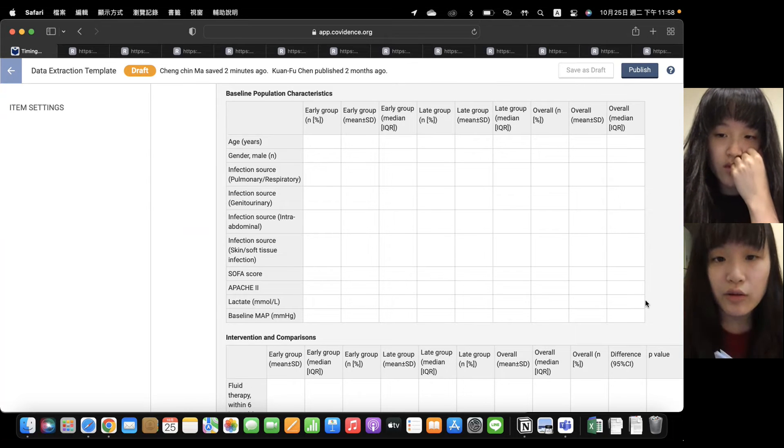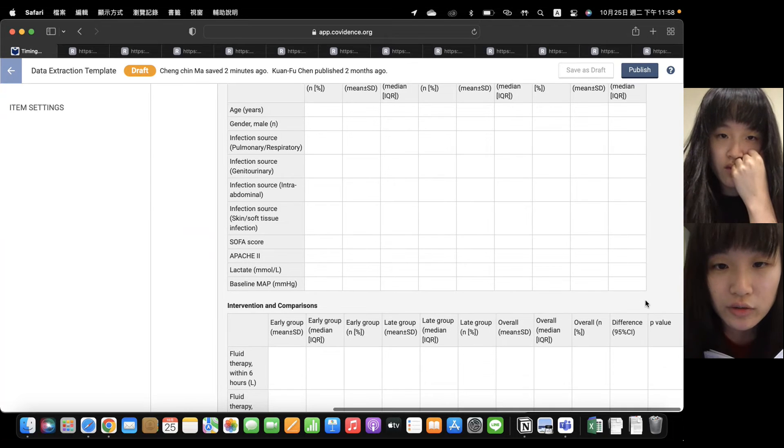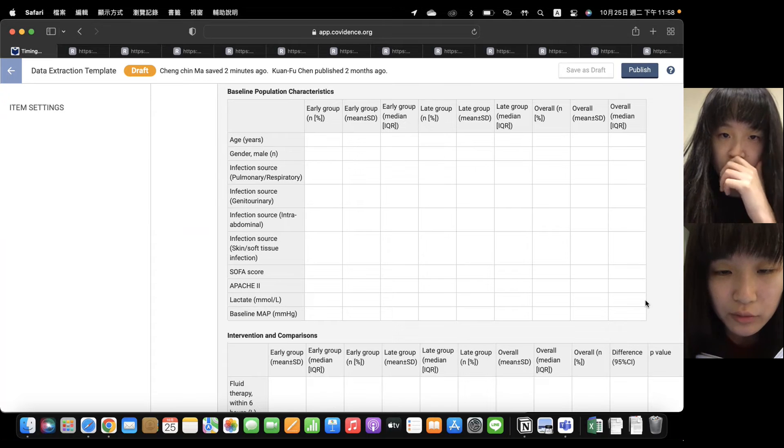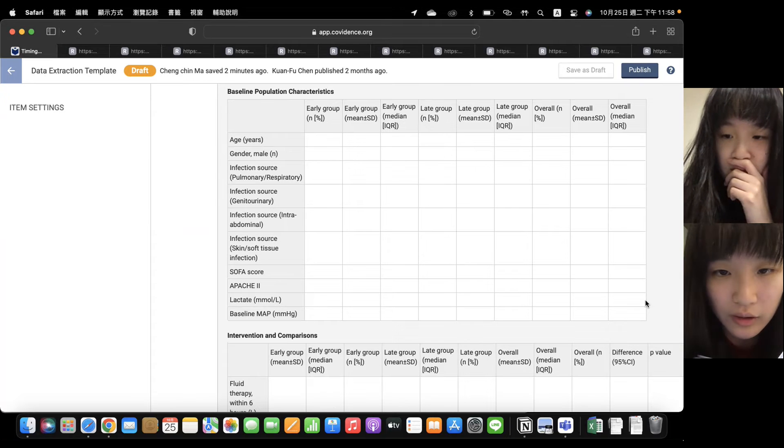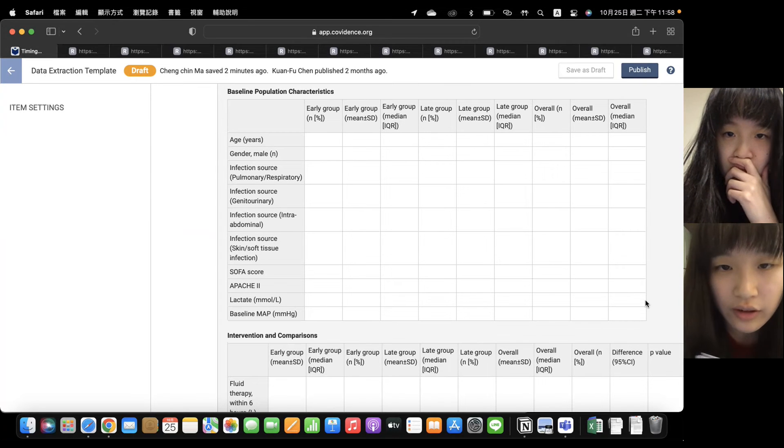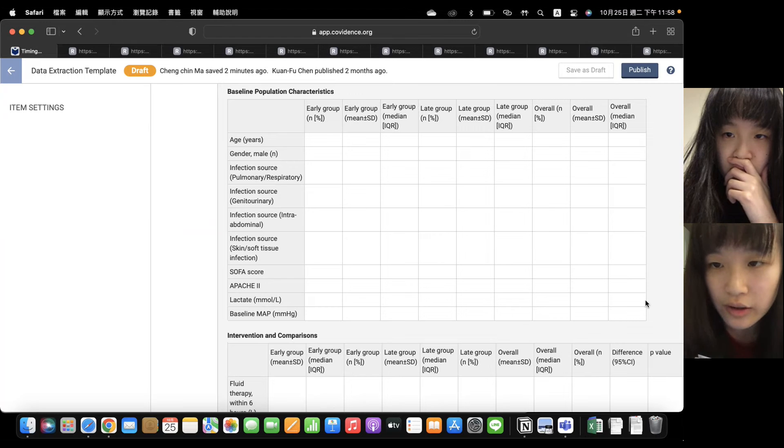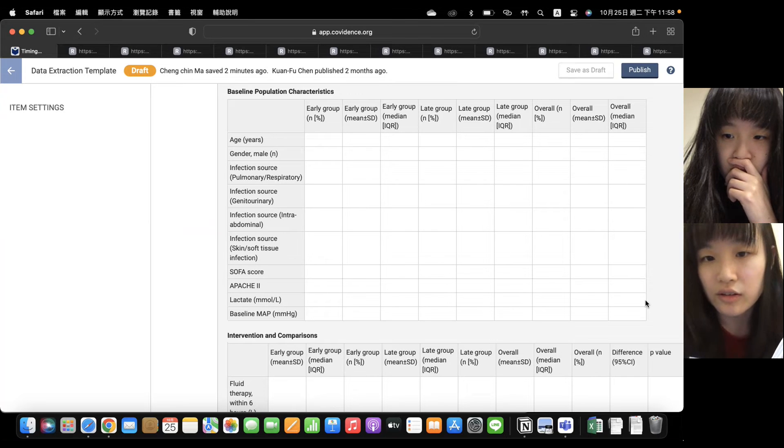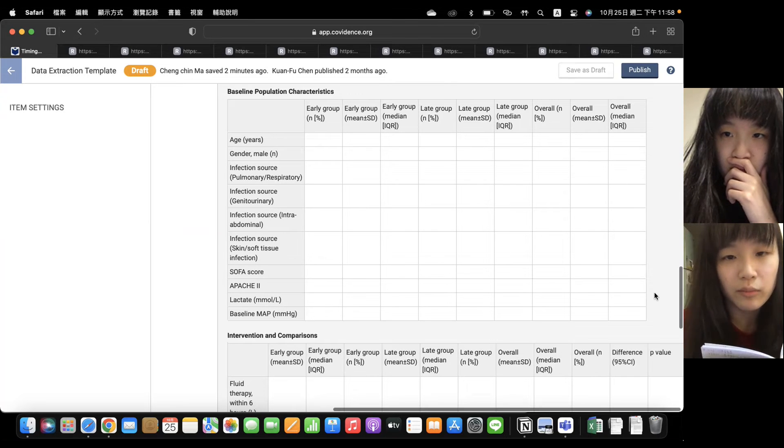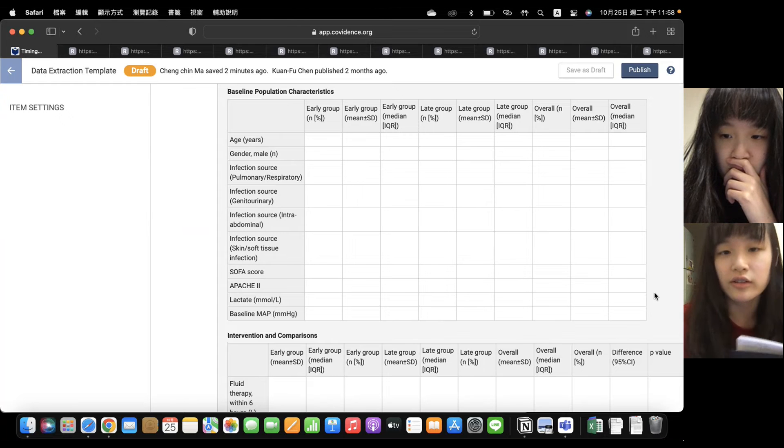So we will put in, maybe it will be N or mean or median, in early group, late group, and the overall studies. And just put the data into the chart.